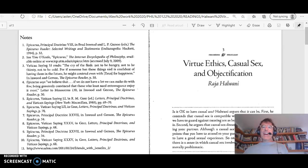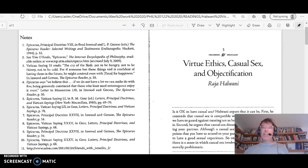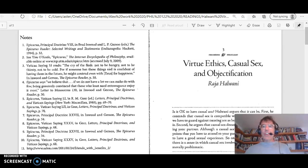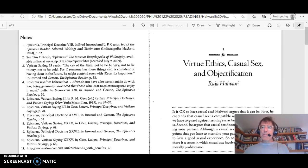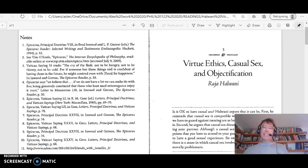Please get out your article, Virtue Ethics, Casual Sex, and Objectification by Raja Halwani. So you've read this article before you watch this video. Please get it out. Maybe you'll take a few notes during the video. So pause if you need to go find it. And here we go.